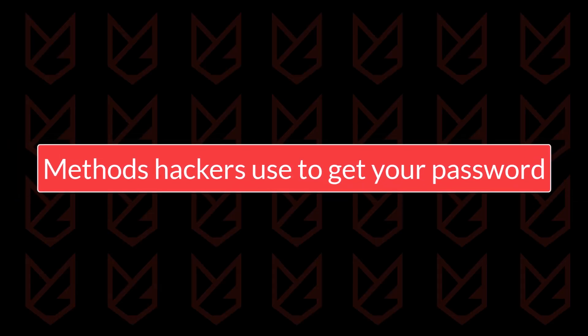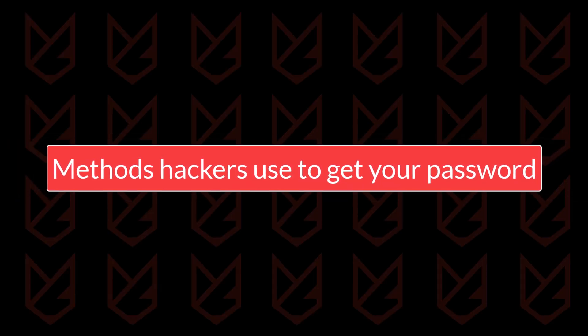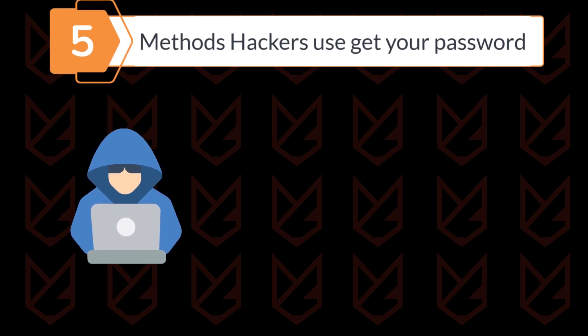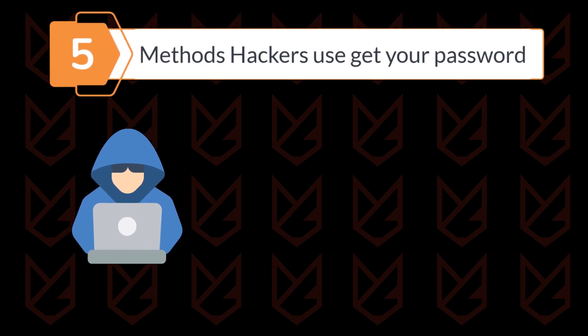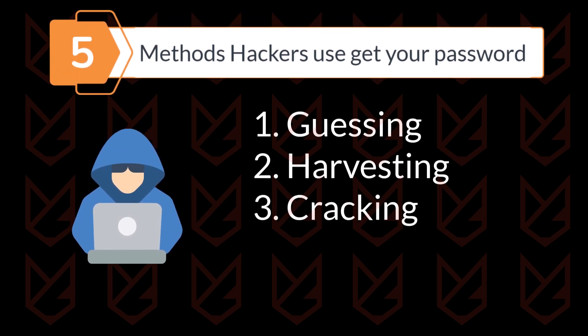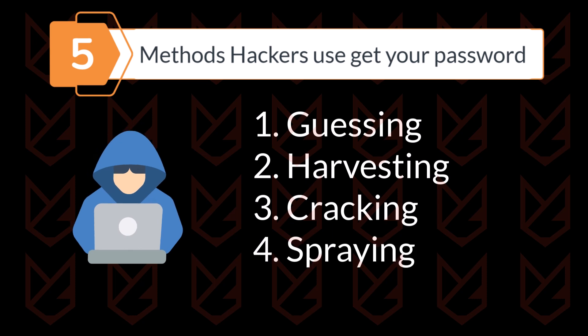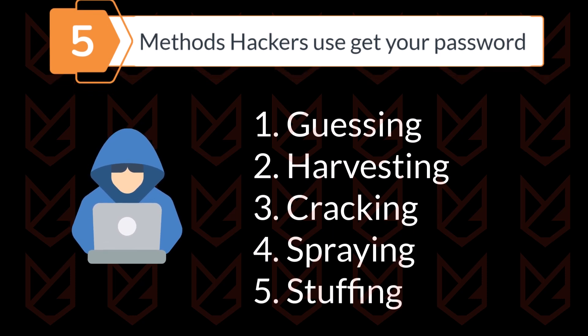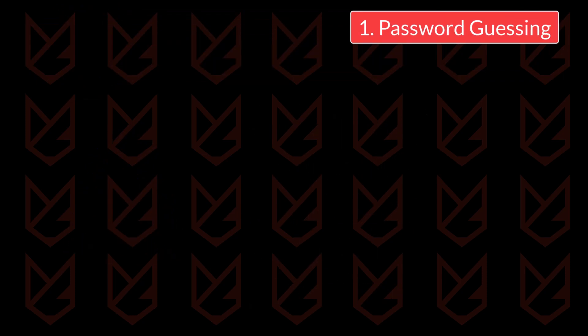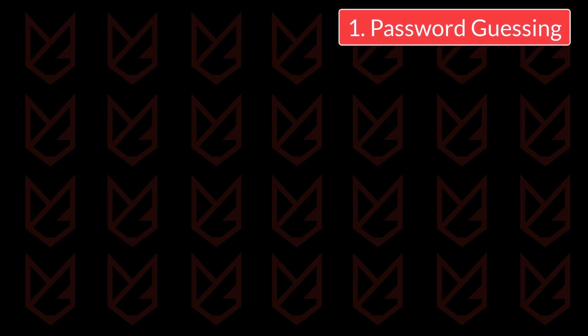Methods Hackers Use to Get Your Passwords. There are many different ways, but in this video, I am going to tell you about these five methods that hackers use to get your passwords: password guessing, harvesting, cracking, spraying, and stuffing. Let's take them one by one, starting with guessing.